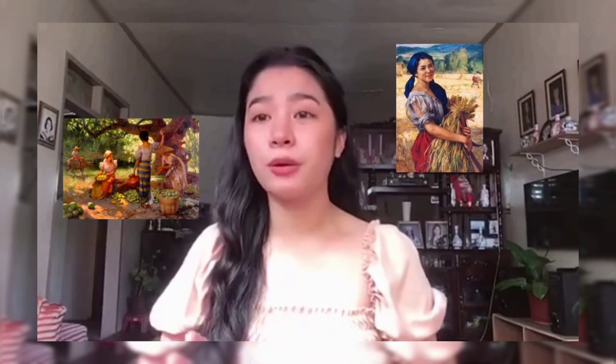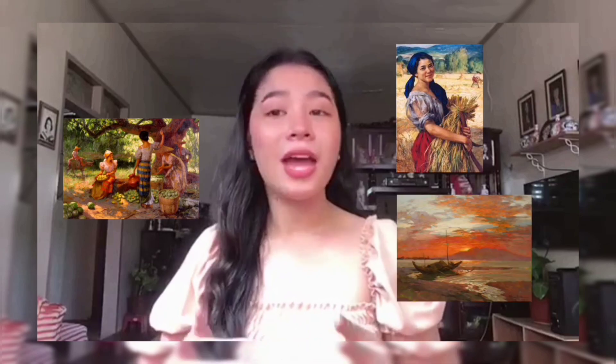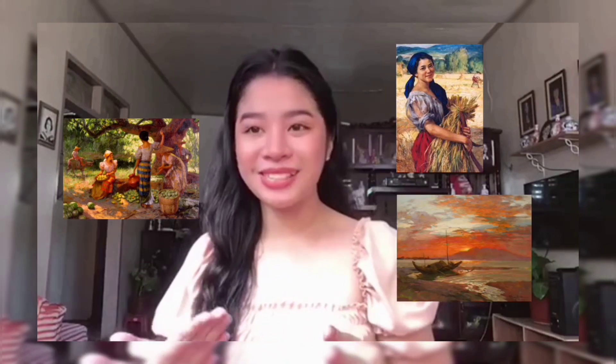And now, we will be taking Fernando Amorzolo's creation theme and style. As you have noticed, he is more on the lifestyles of the Filipinos before and sceneries.